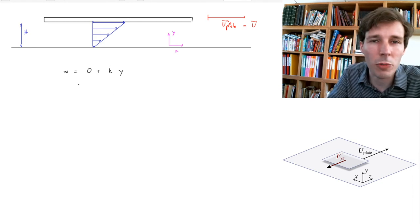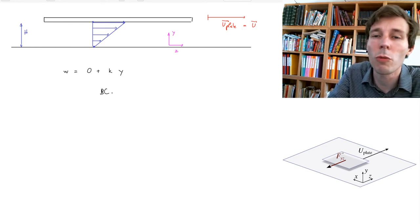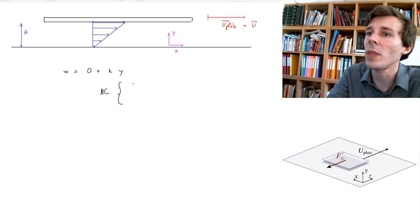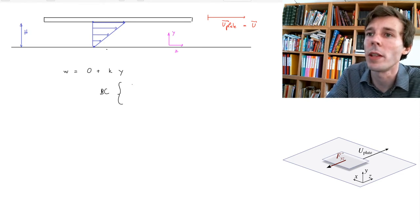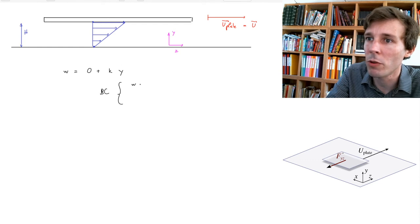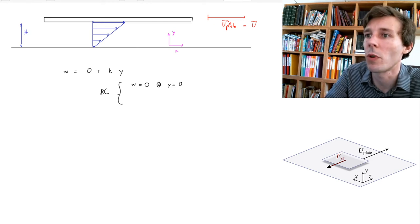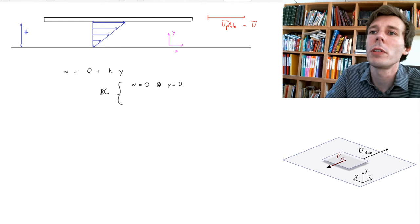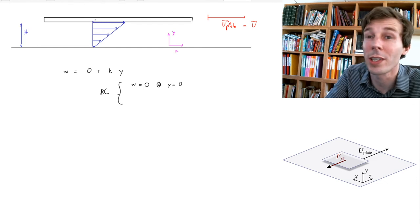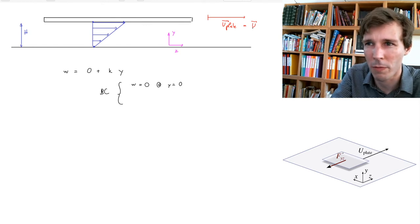To find k and obtain a complete distribution for w, I'll apply boundary conditions rigorously. There are two boundary conditions. The first is that when y equals zero — on the ground — the velocity w is zero. The second boundary condition is that when the position equals H — at the plate — the velocity equals the plate velocity U.